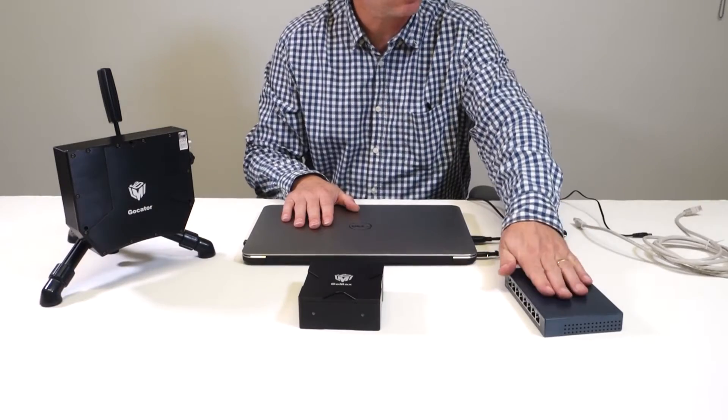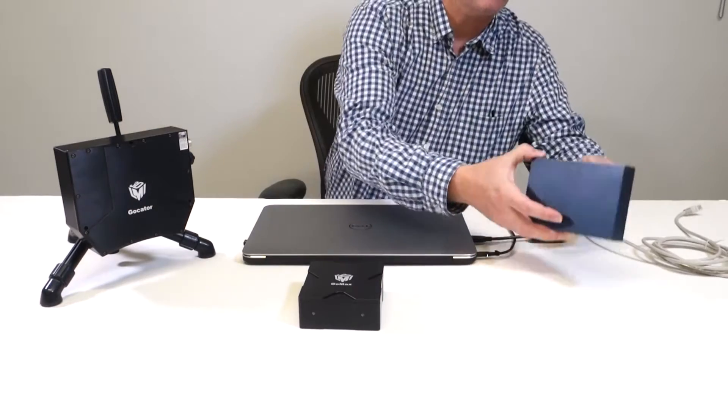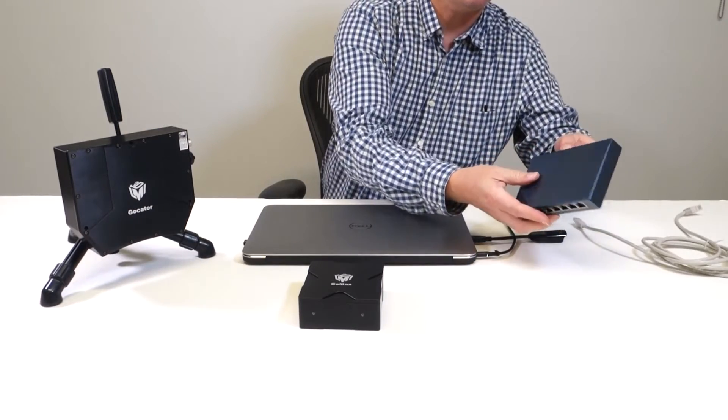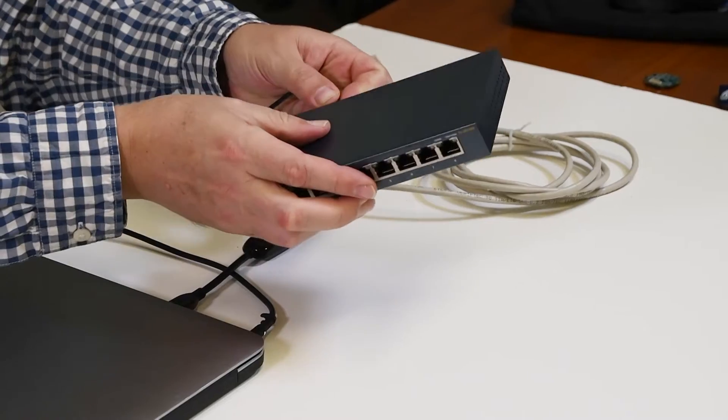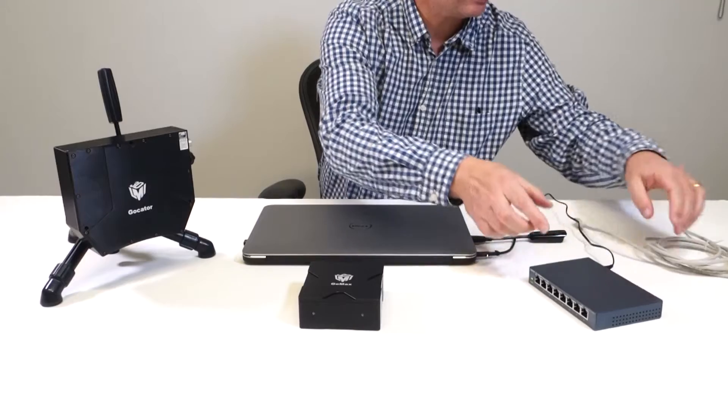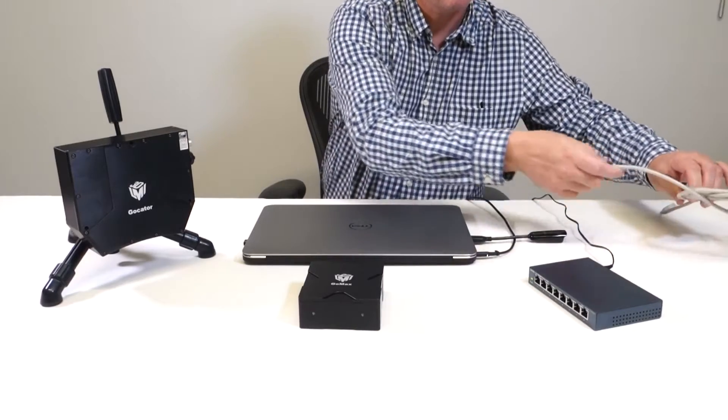For this setup, a gigabit switch is required. Plug the switch to AC power and connect an ethernet cable to your computer.